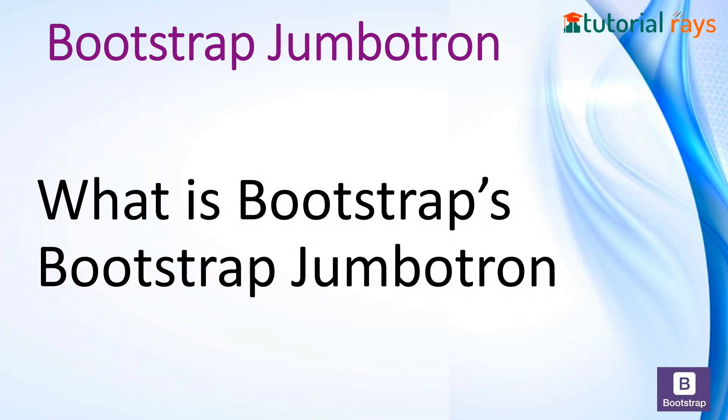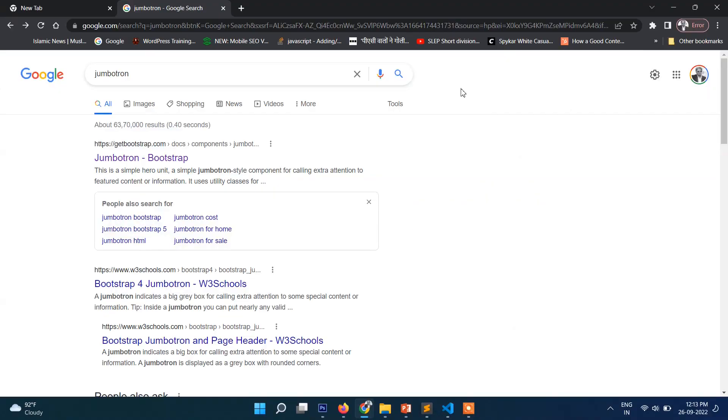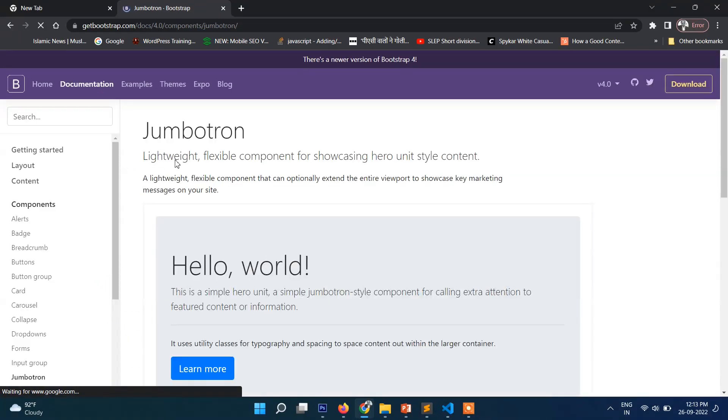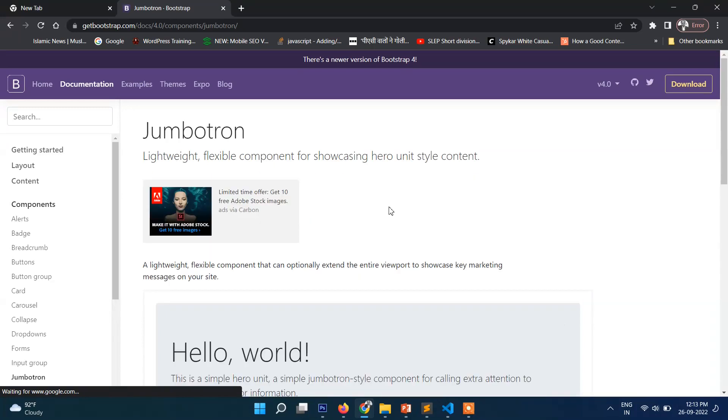In this video you are learning Bootstrap tutorial. In this video series we are going to know what is Bootstrap jumbotron. So let's see. If you search here jumbotron, then we will go to its official website, jumbotron Bootstrap.